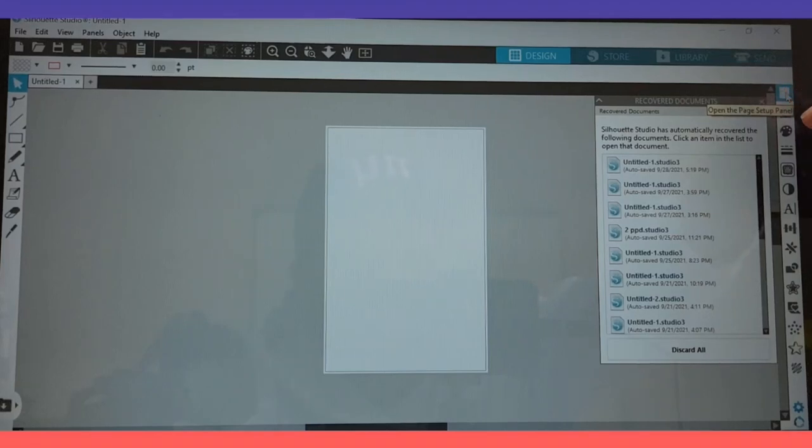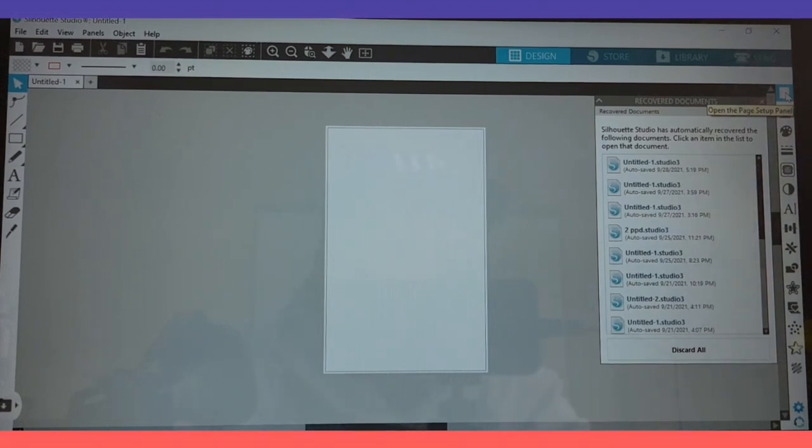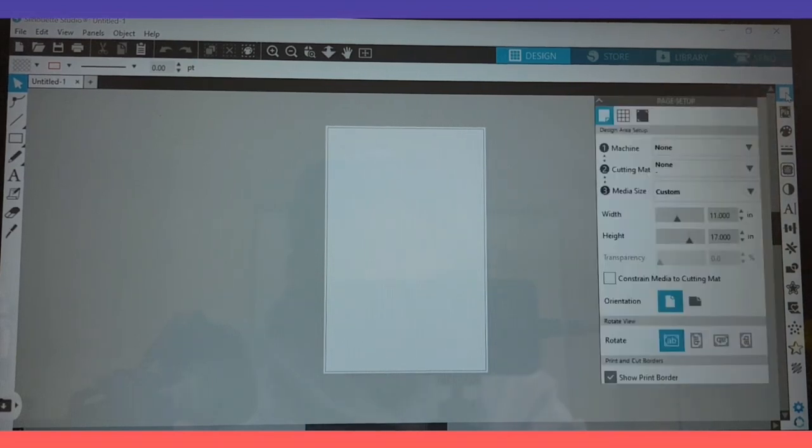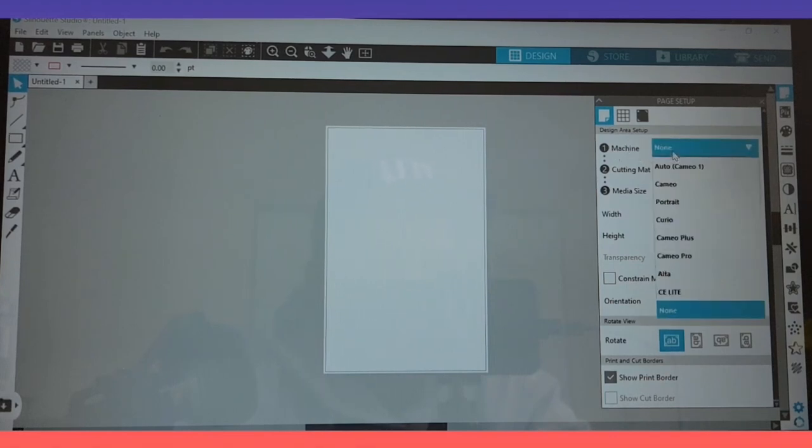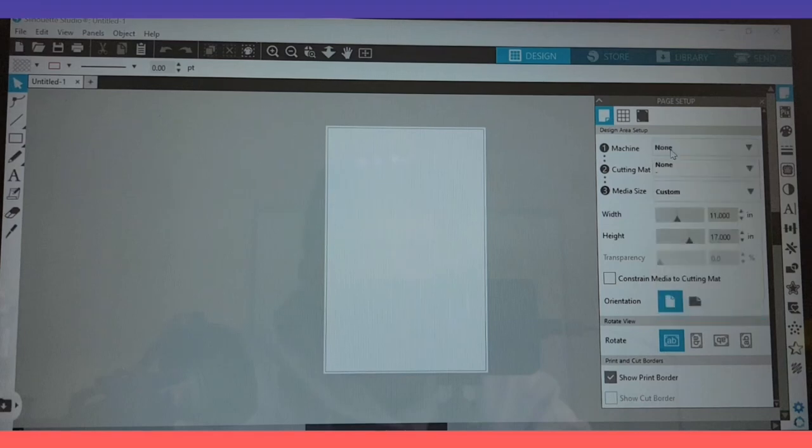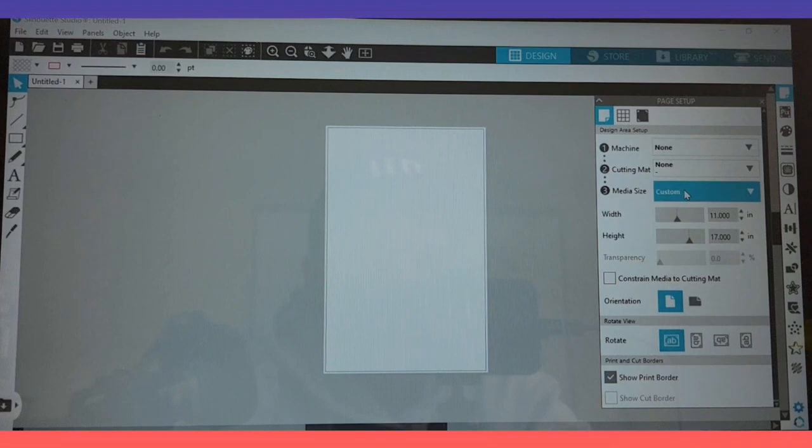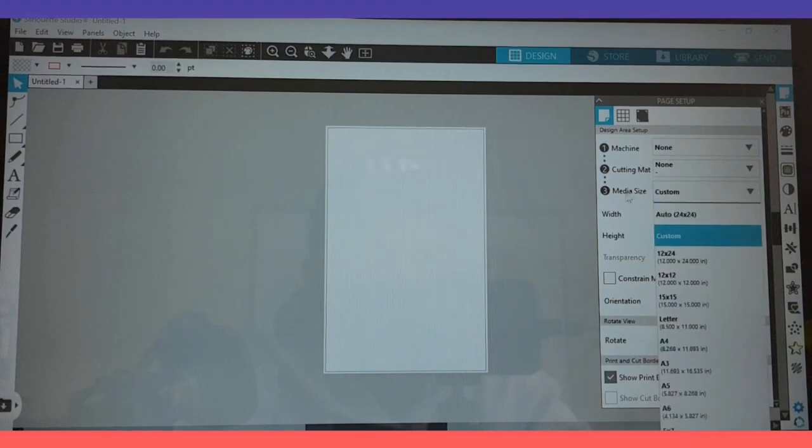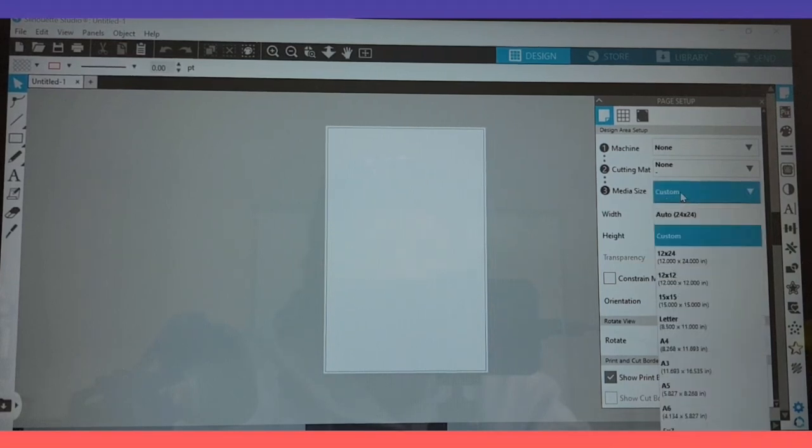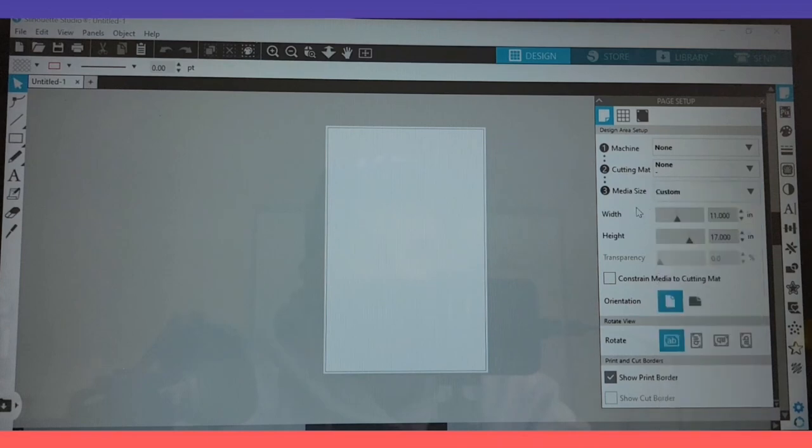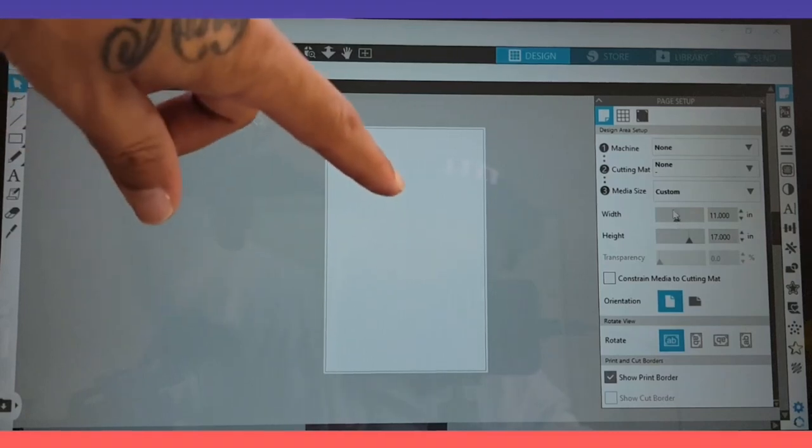Now let's go to the right hand side, right here where my mouse is at, top right. Everything else below that you can disregard. Click on the little page looking thing, page setup panel. Once you click on that, machine you just want to go ahead and click it to none. Number two, the cutting mat, click it to none. And the media size, you want to click it on to custom.